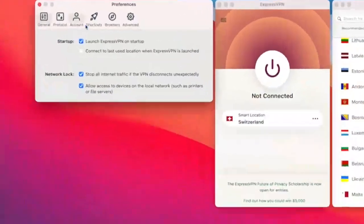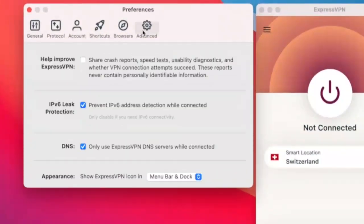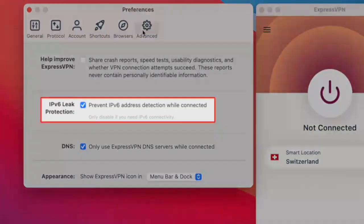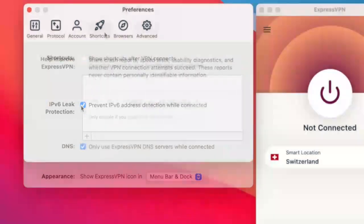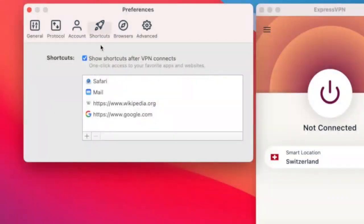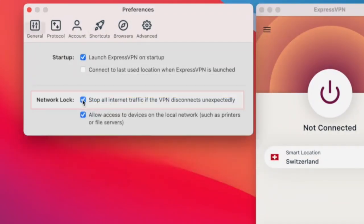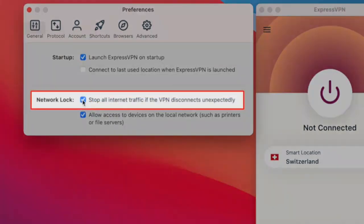Navigate to the Advanced tab and you can turn on IPv6 if you wish. ExpressVPN has options to add shortcuts to your screen and a network lock kill switch, which keeps your data safe even if your VPN connection drops. This is absolutely one of the most important features available.